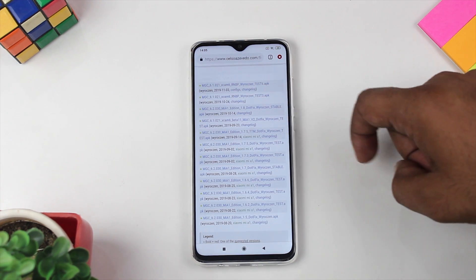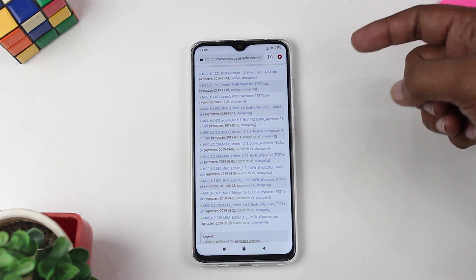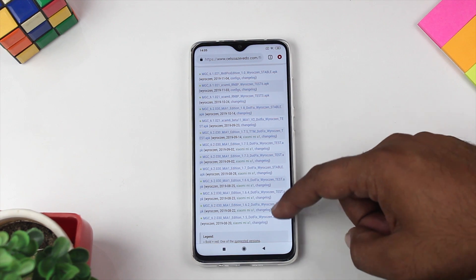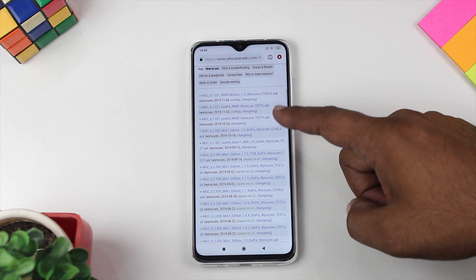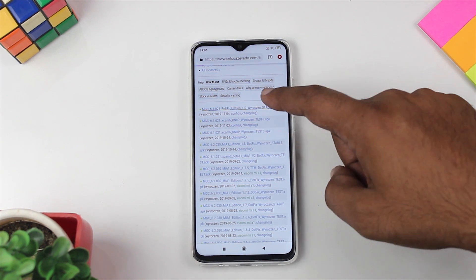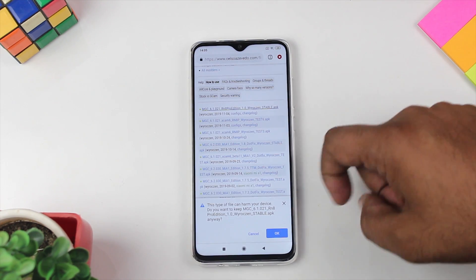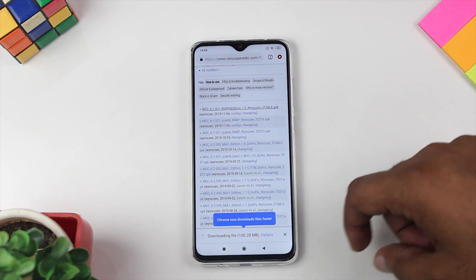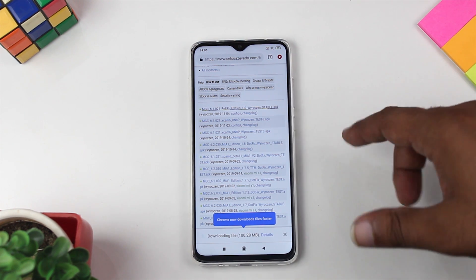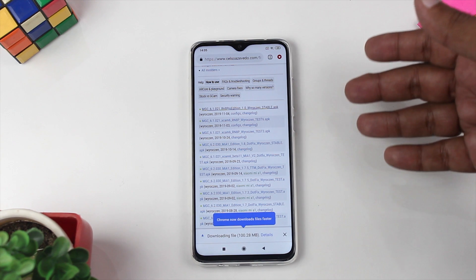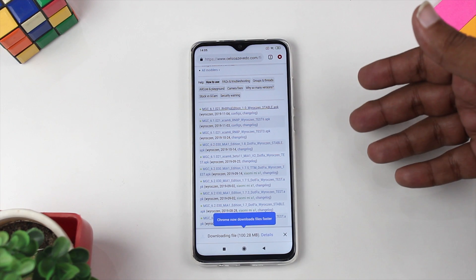You can download this port from the link. Make sure to use the latest version rather than an older one, because there are many changes made on a daily basis. The latest version as of this video is from November 4th. If I find another good version, I will update you in the description box.